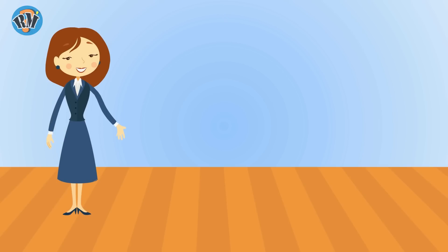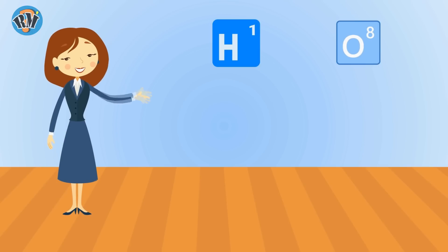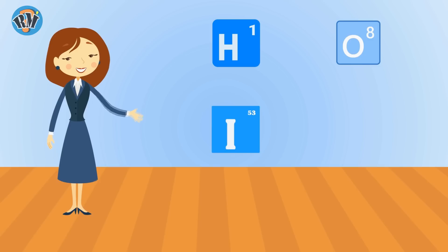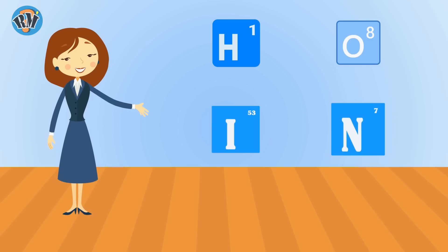Find the odd one out from Elements. Let's go. Hydrogen, Oxygen, Iodine, and Nitrogen. Answer is Iodine. All others are gases while iodine is liquid.